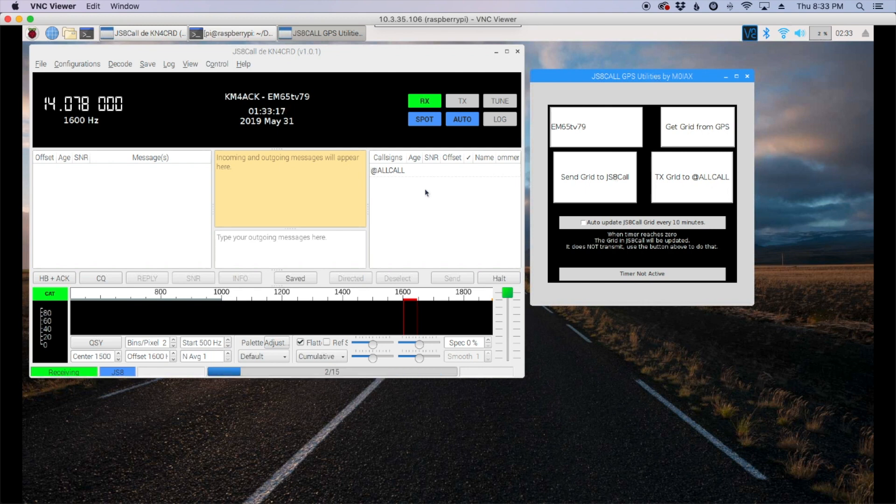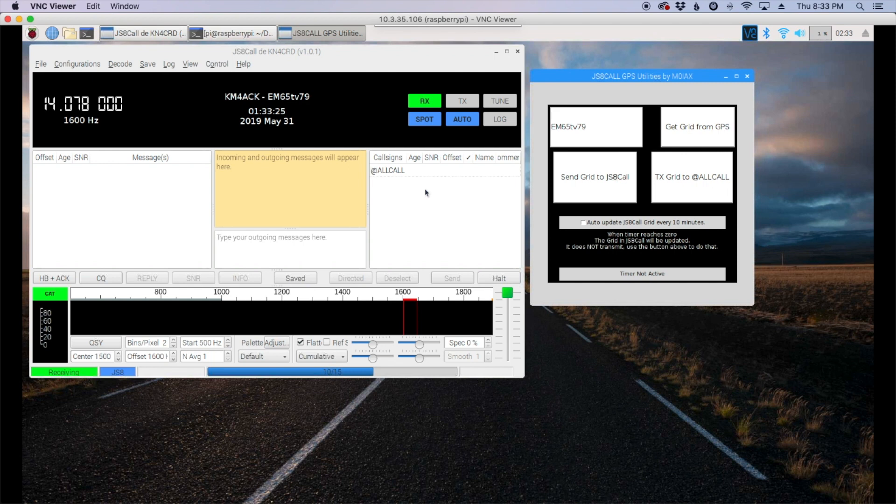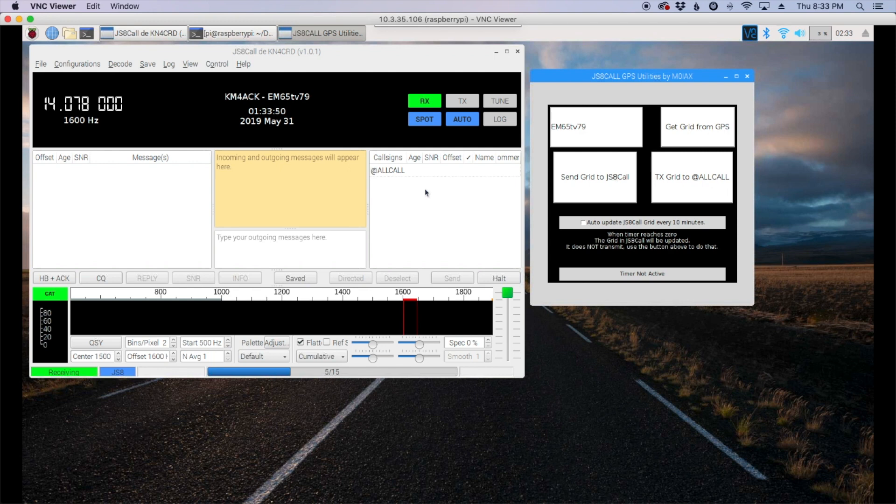All right guys, well there's a look at the GPS utilities by Mark M0IAX. I think he's did a fantastic job on simplifying this and making it a little bit easier to quickly send out your grid square. Be sure to click that thumbs up before you head out and go ahead and hit that subscribe button if you haven't already. Until next time 7-3.